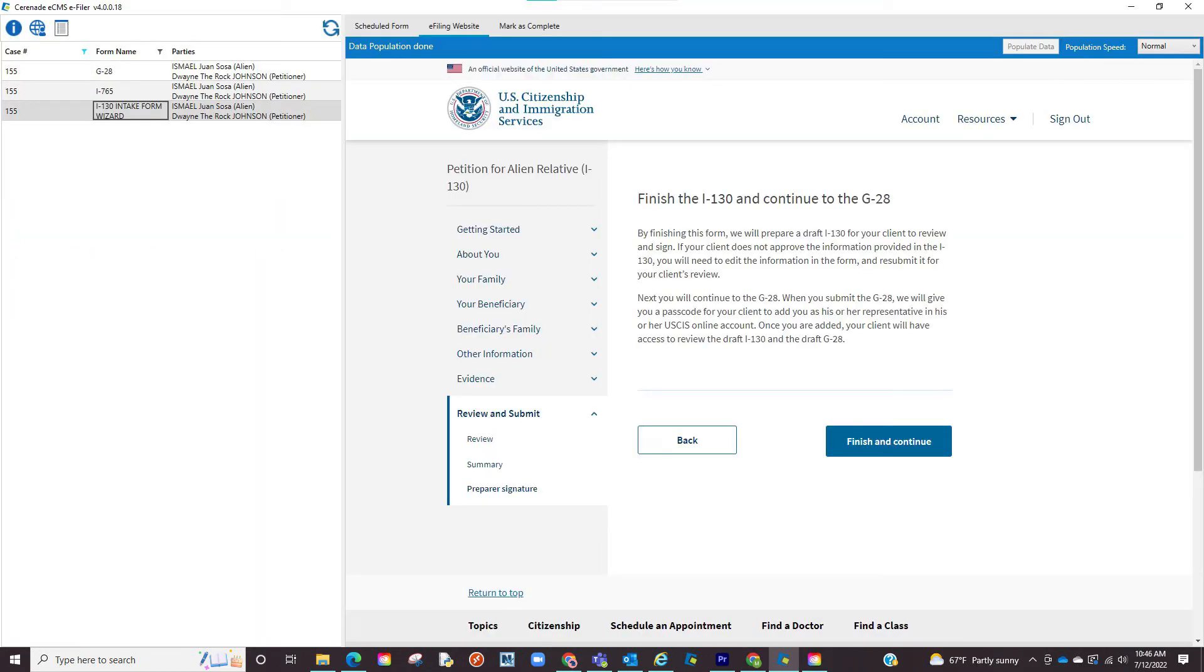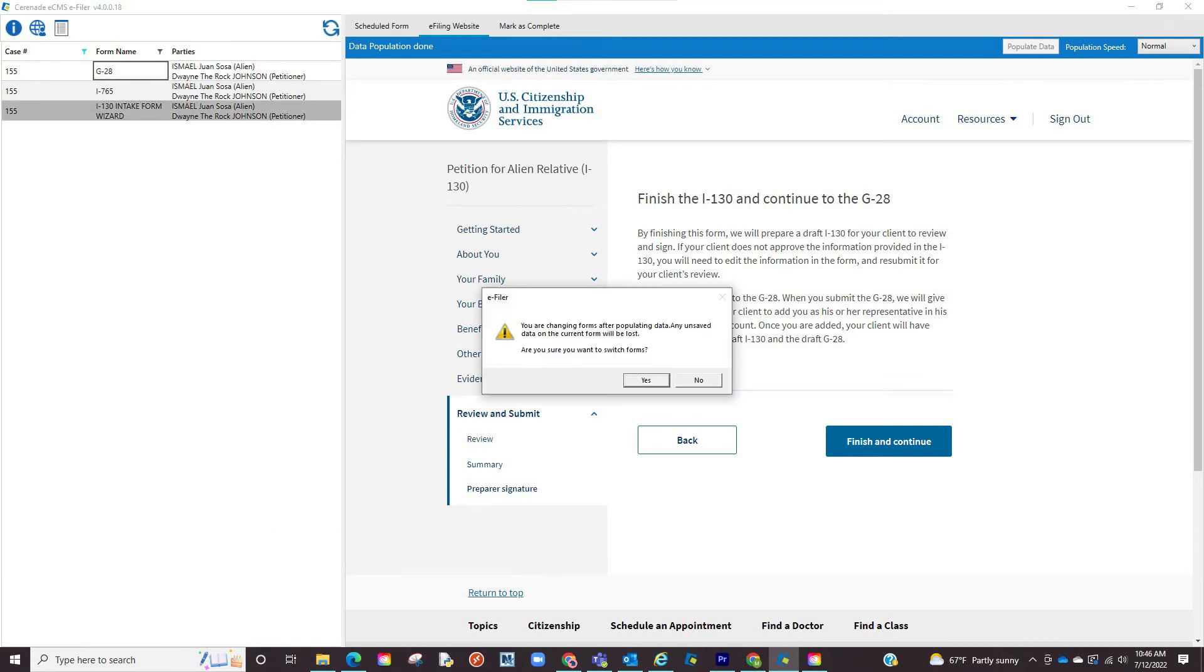When inside the USCIS site and on the e-fileable form like the I-130, if the form asks for G28 info, you will click on the scheduled G28 on the left. A warning will appear letting you know you are switching forms. You will confirm by clicking yes, as you no longer need the I-130 you were e-filing and now want to e-file the G28.